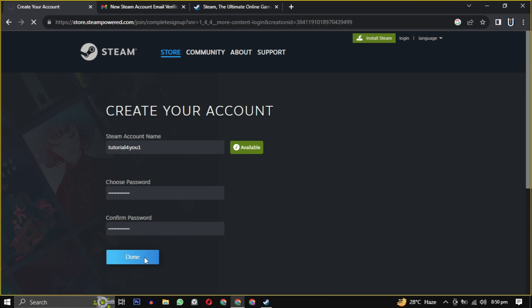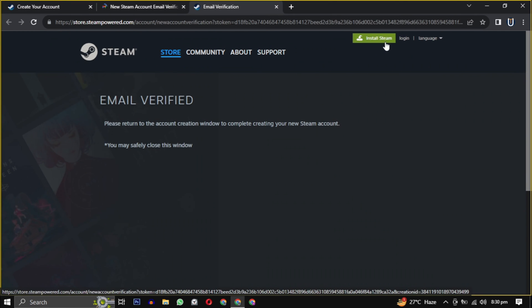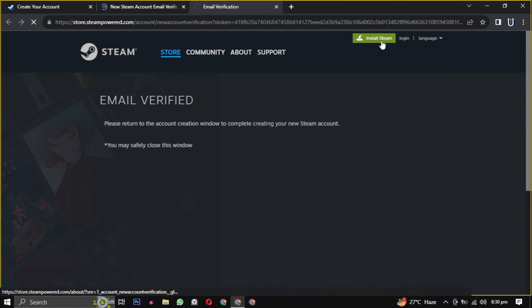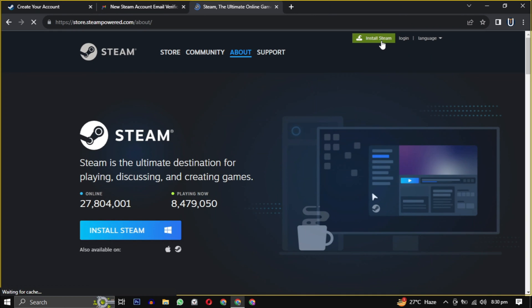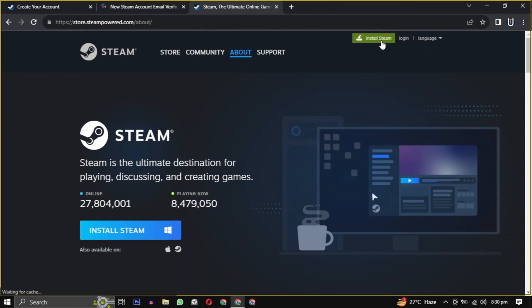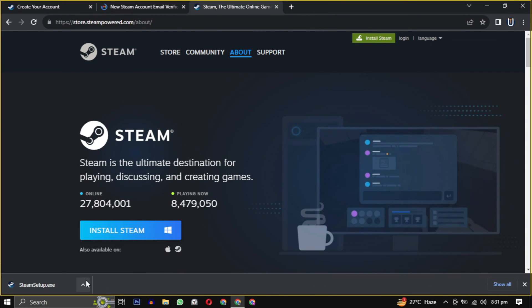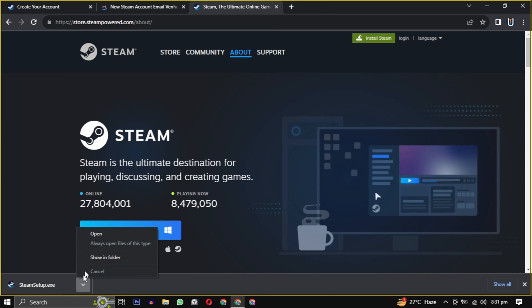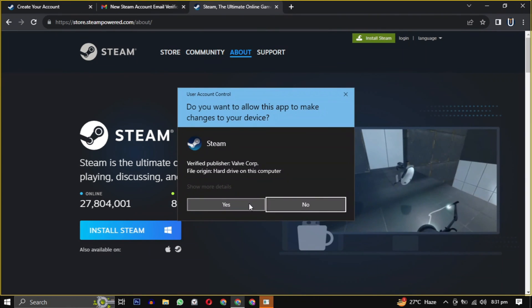Now look for the install Steam button, usually found at the top of the page. Click on it. After clicking install Steam, the Steam installer will download. Then open it when the download is complete.